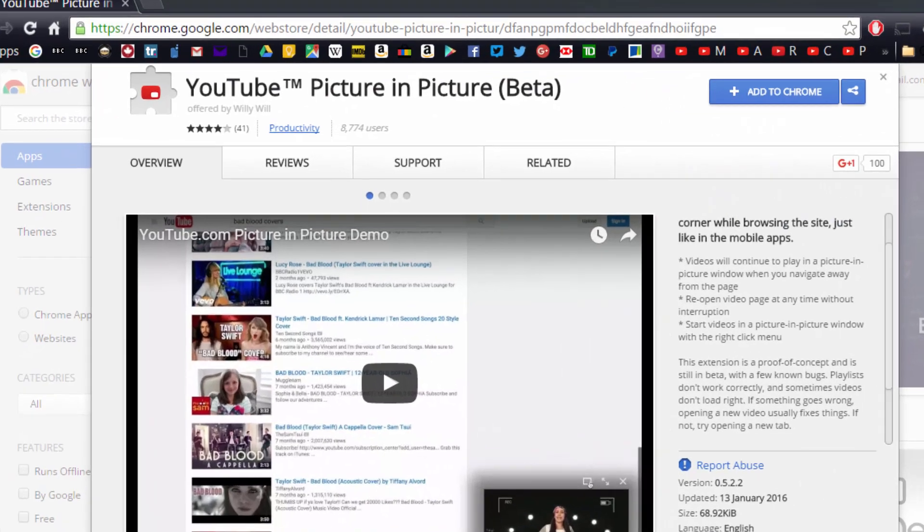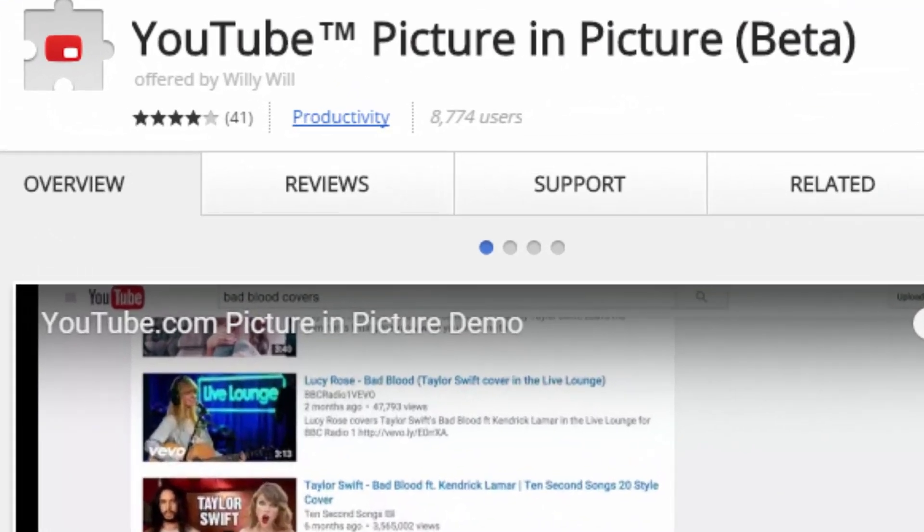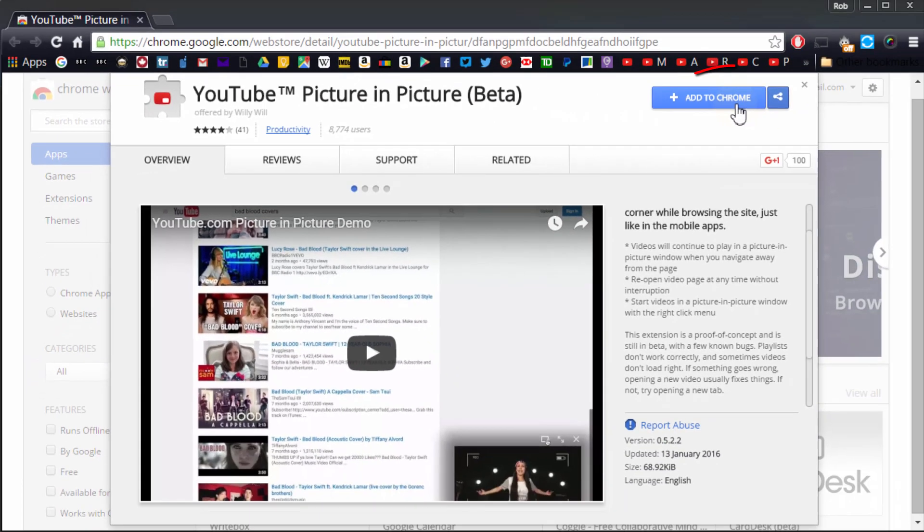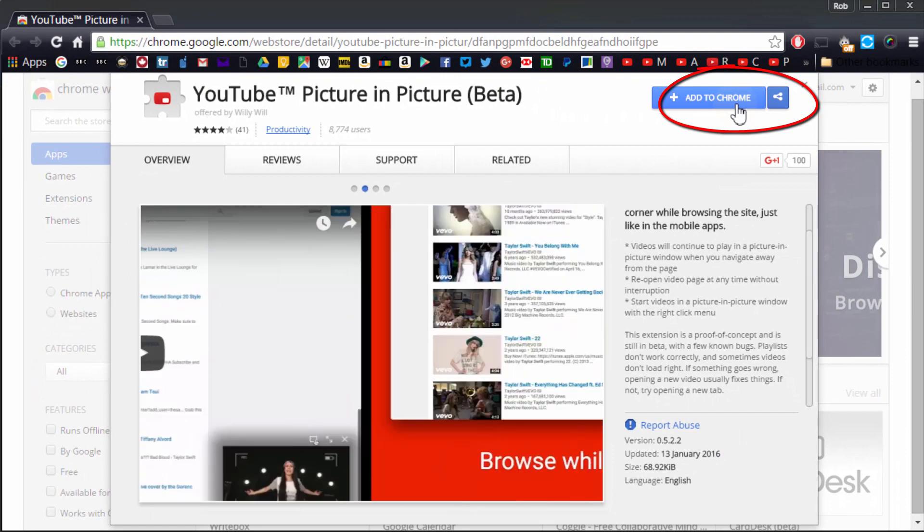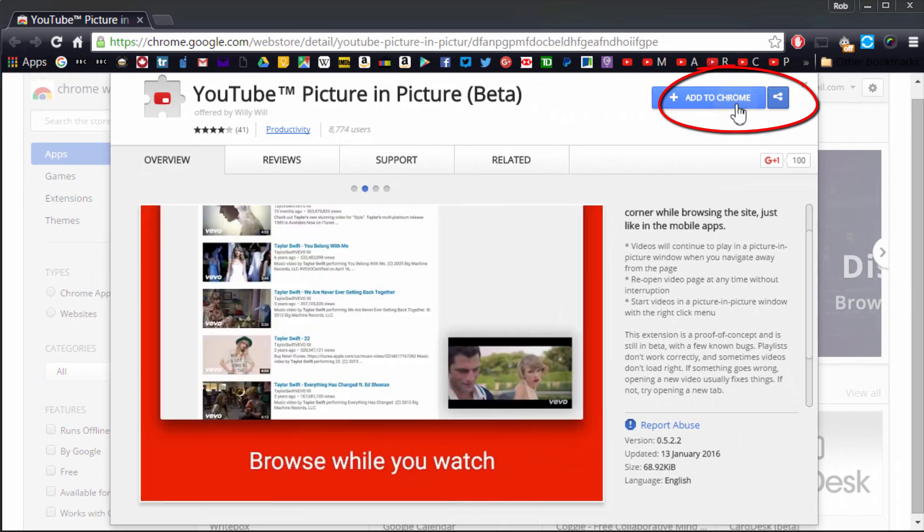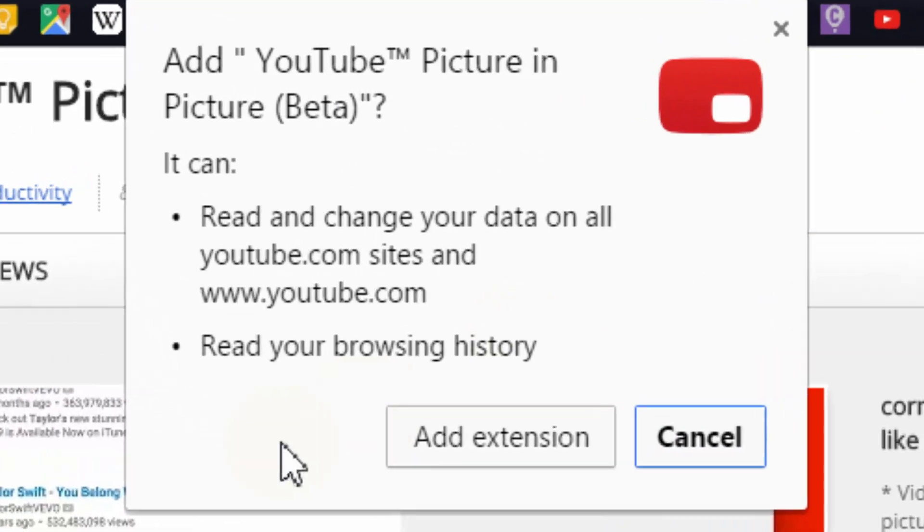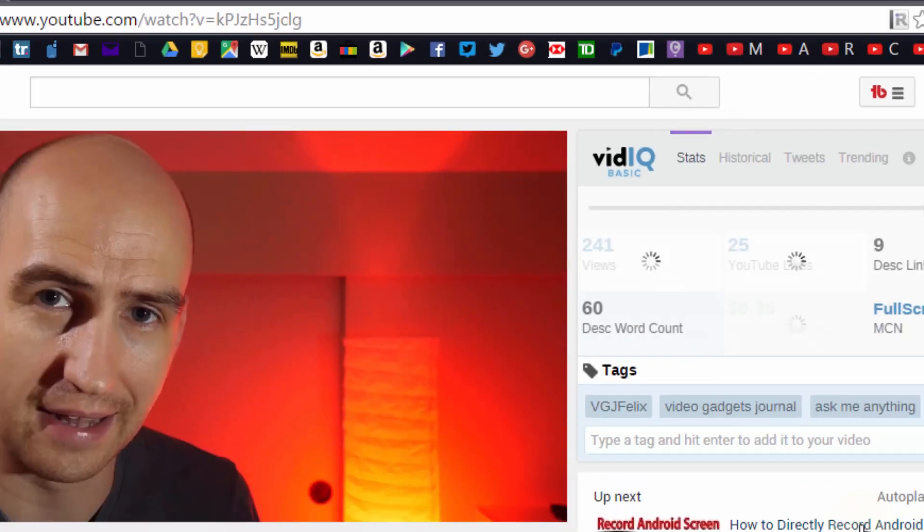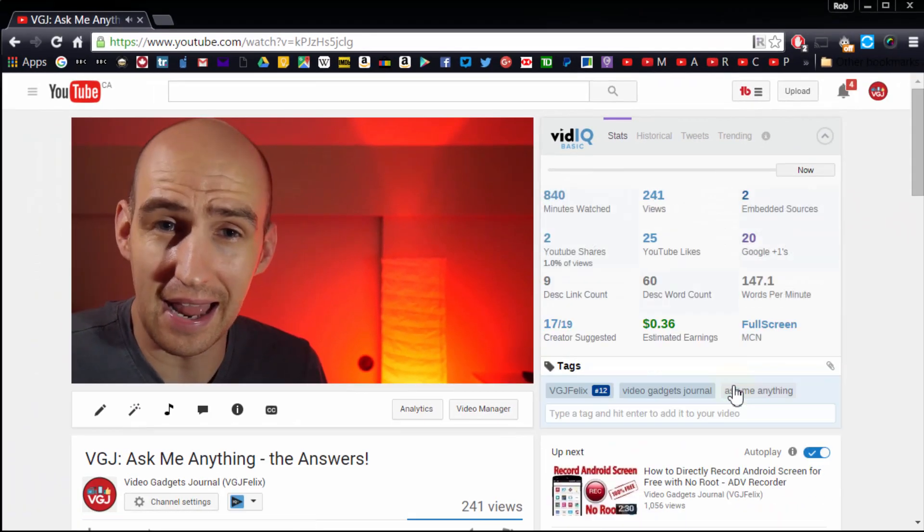This only works in the Chrome browser and you need to download YouTube Picture in Picture from the web store. A direct link is included in the description. Click the Add to Chrome button in the top right and then Add Extension from the pop-up window.